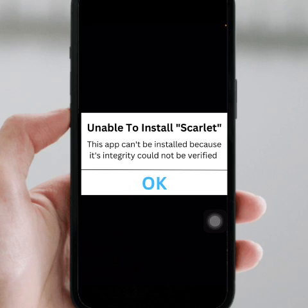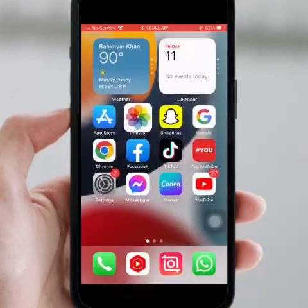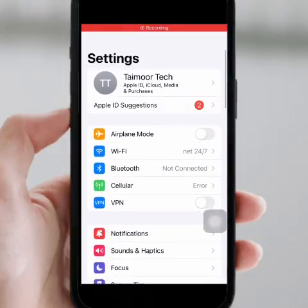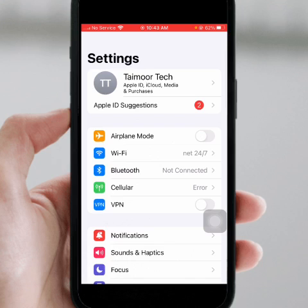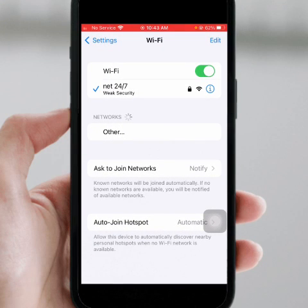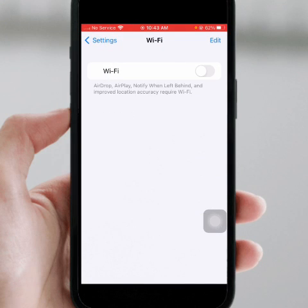First of all, go back to your home screen and open your iPhone and iPad Settings, then click on Wi-Fi. Make sure you are connected to a strong Wi-Fi connection. Turn off the Wi-Fi toggle for at least 30 seconds, then turn it back on.